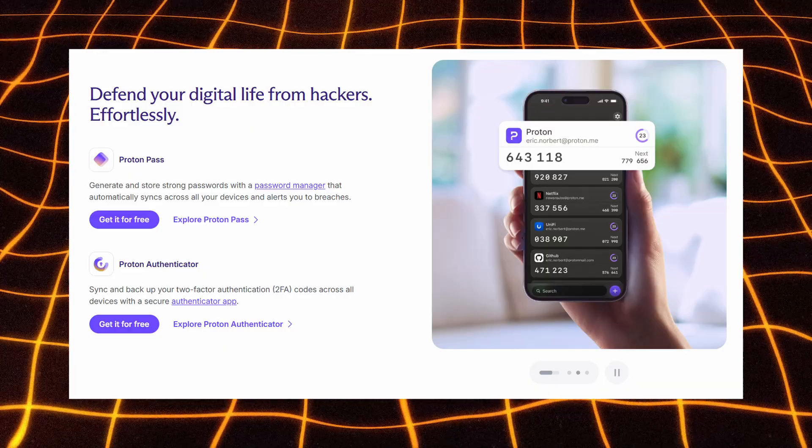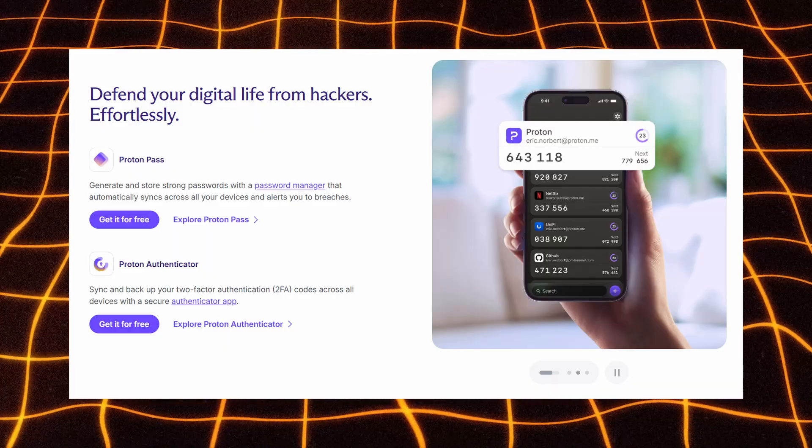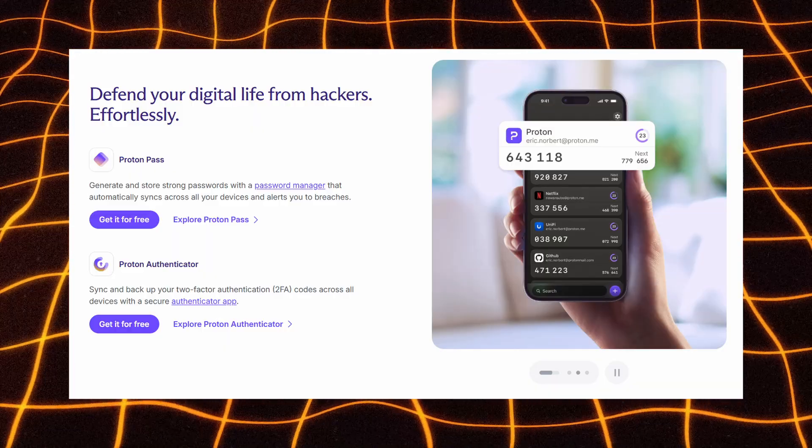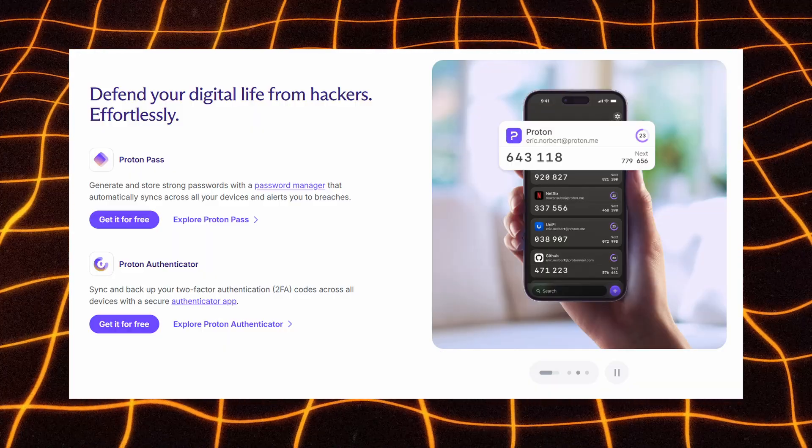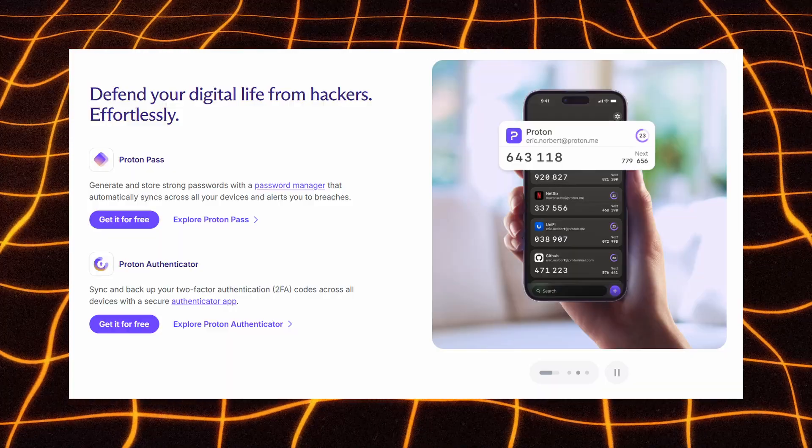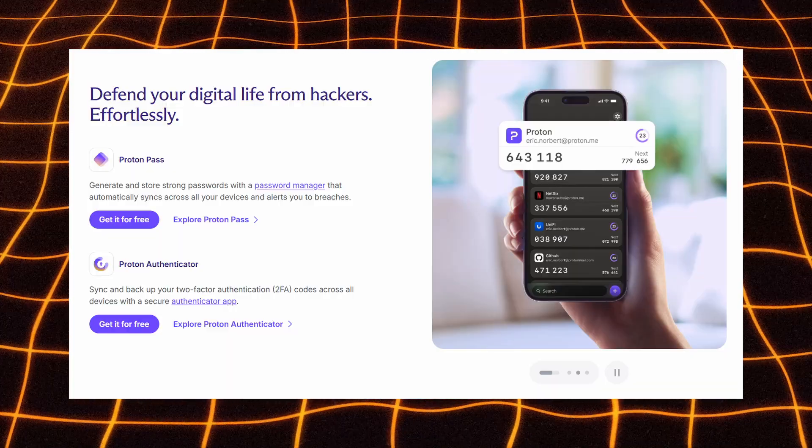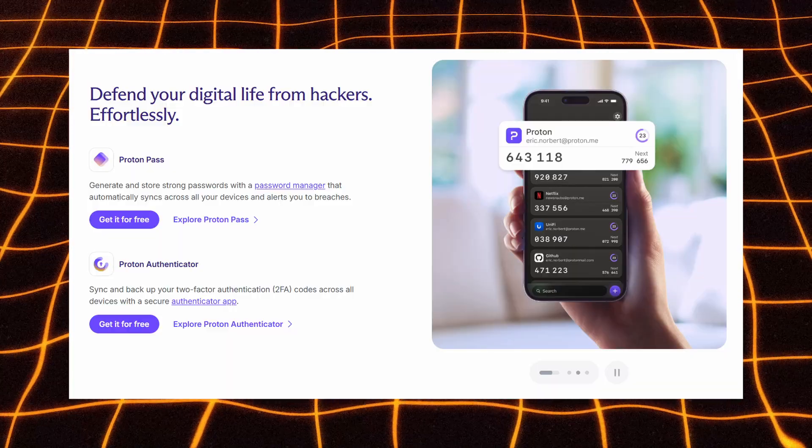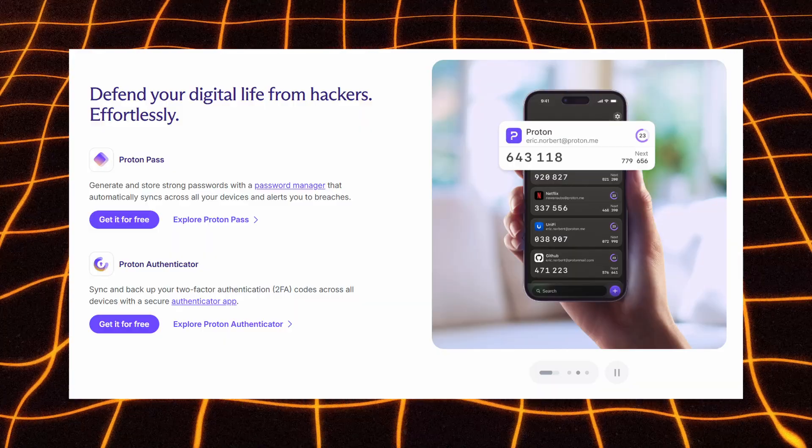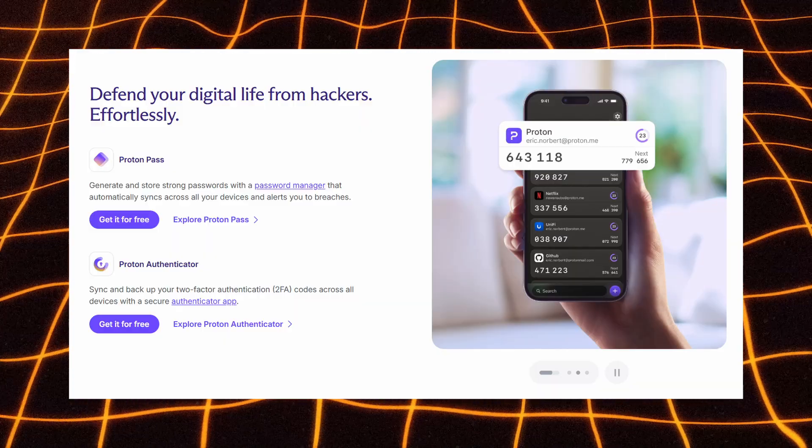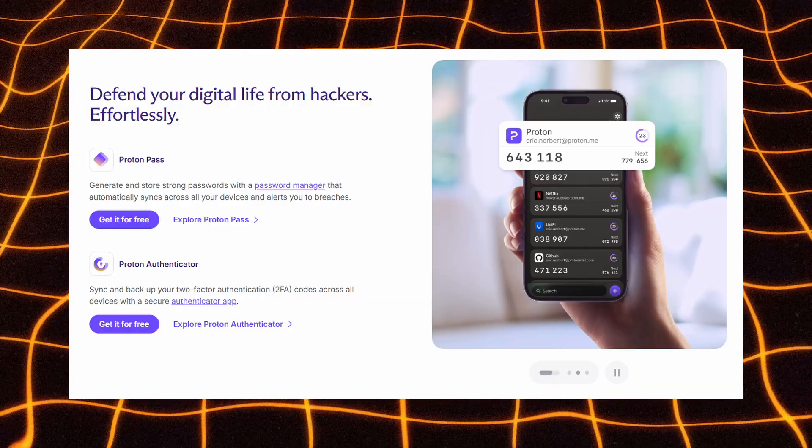Security tools are also covered. ProtonPass generates and stores strong passwords that sync automatically across your devices and even alerts you if any login appears in a data breach. ProtonAuthenticator keeps your two-factor authentication codes backed up and synced securely so you never lose access to your accounts.